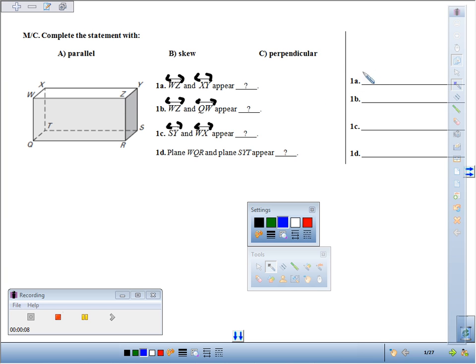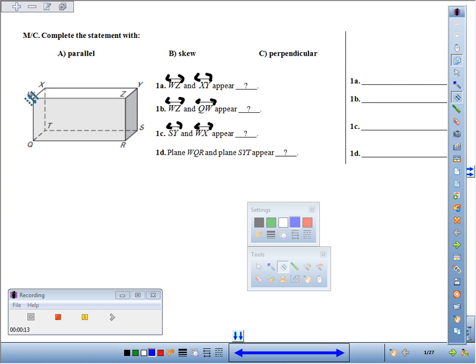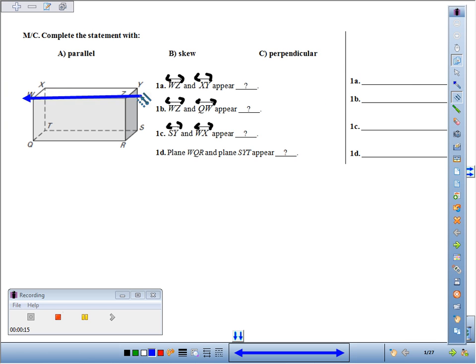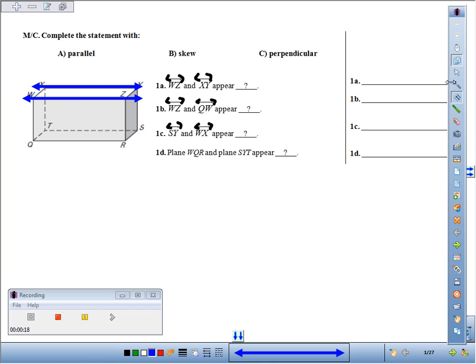So if we look at line WZ and XY, here's WZ and XY, you can see that those are going to be parallel.